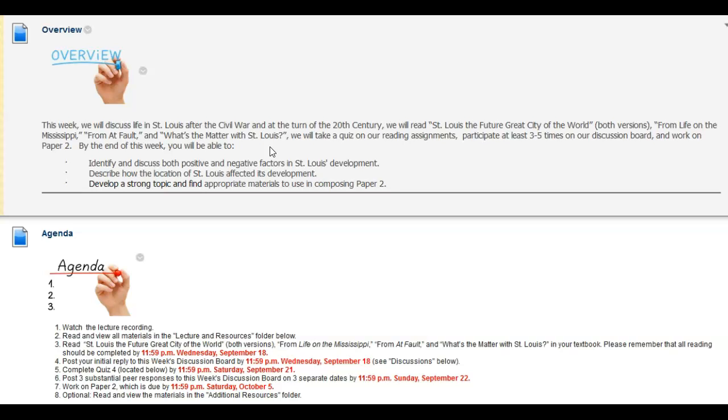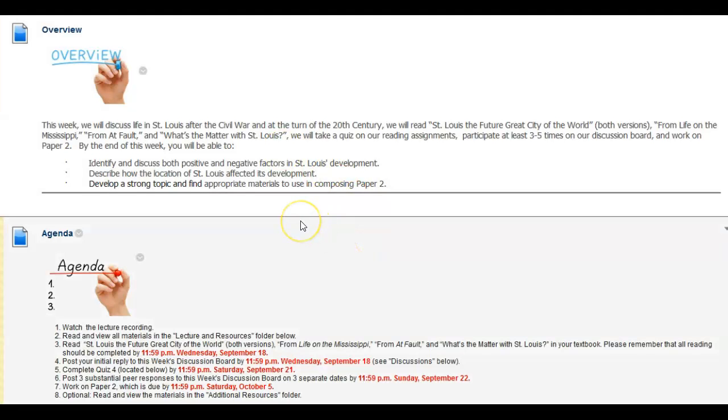By the end of this week we should be able to identify and discuss both positive and negative factors in St. Louis's development, describe how the location of St. Louis affected its development, and develop a strong topic and find appropriate research materials to use in composing paper 2.